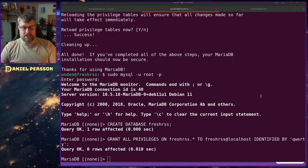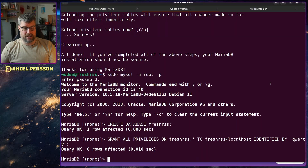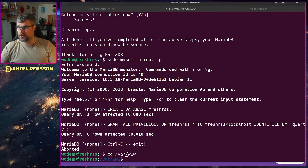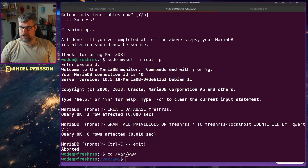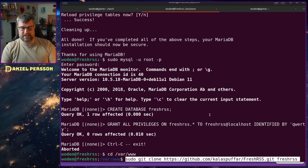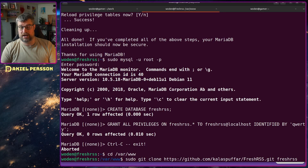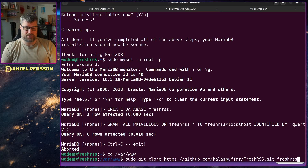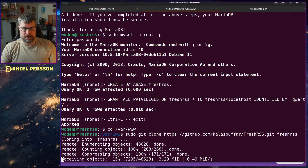Now I want to install the software. Let's switch over to the www directory in /var, and I will git clone my own repository of FreshRSS there — I'll show you why later on. Let's clone that out; it's not that much data.